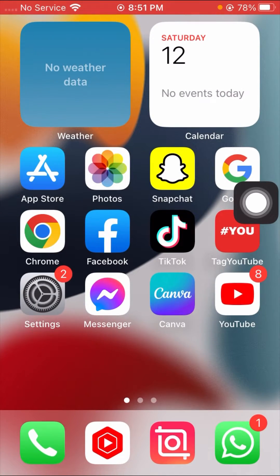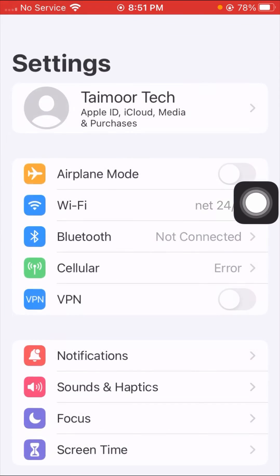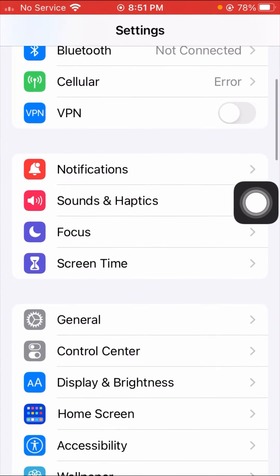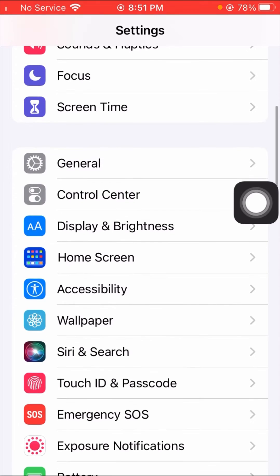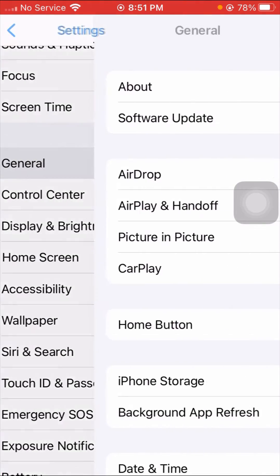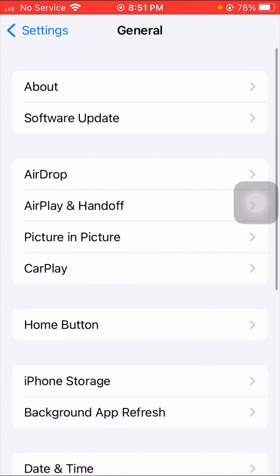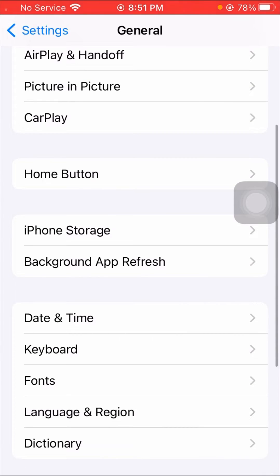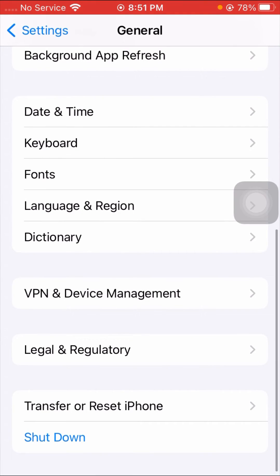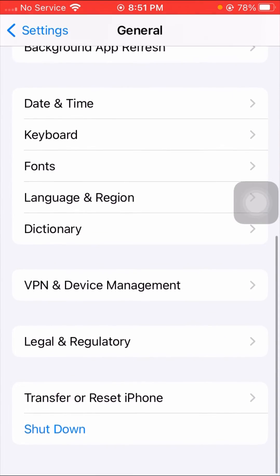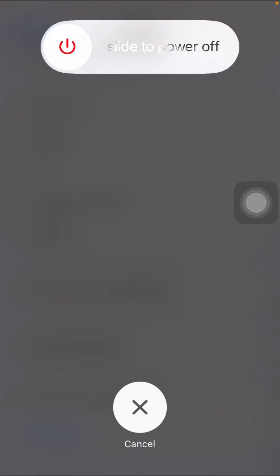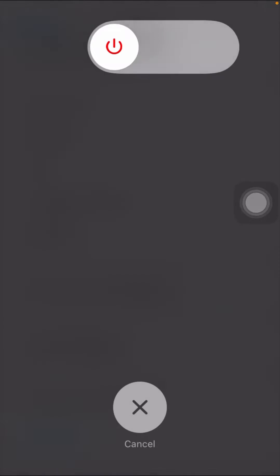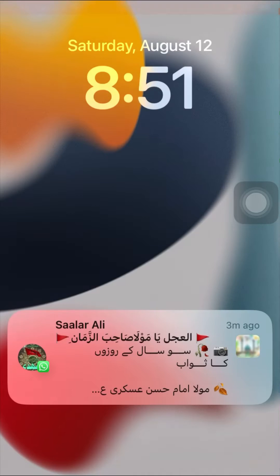If your problem is still not fixed, I'll tell you another method. Go to General, scroll down, and here tap on Shut Down.